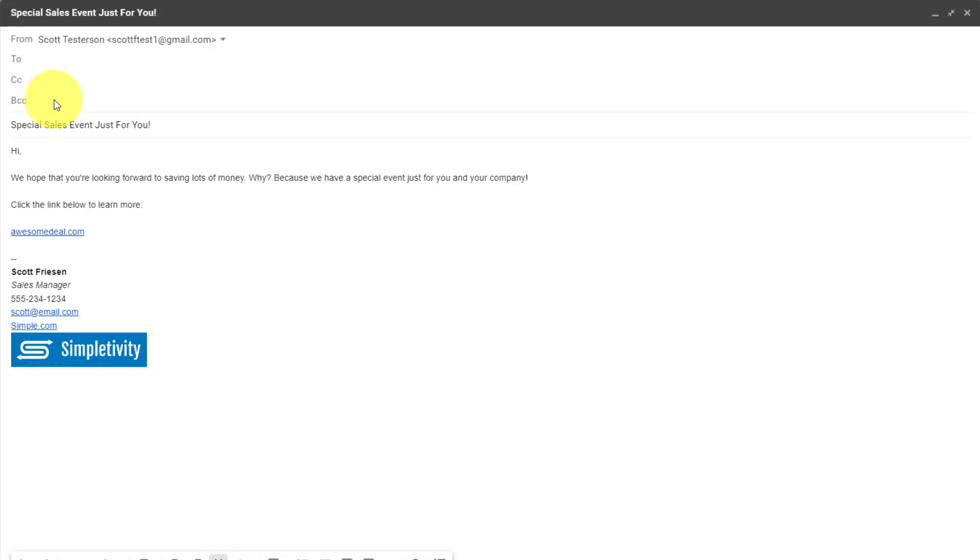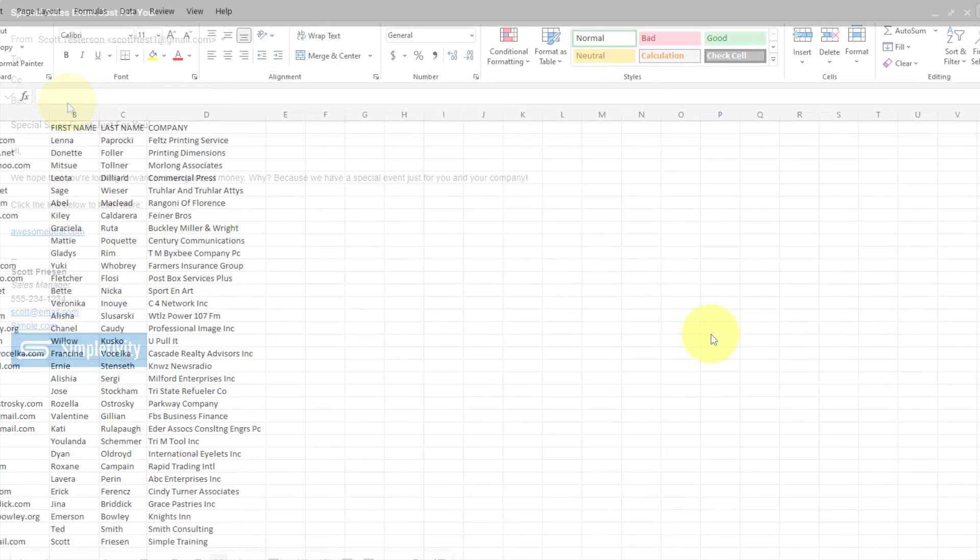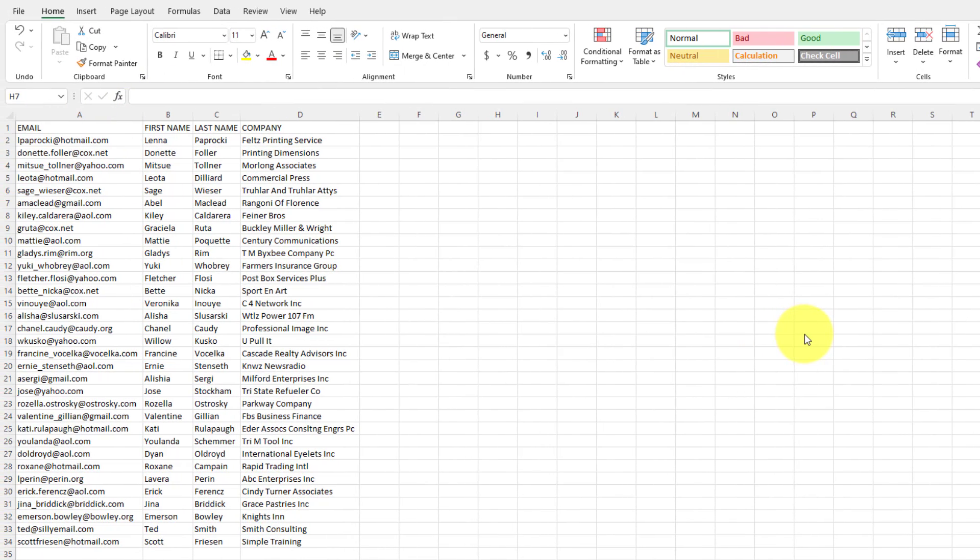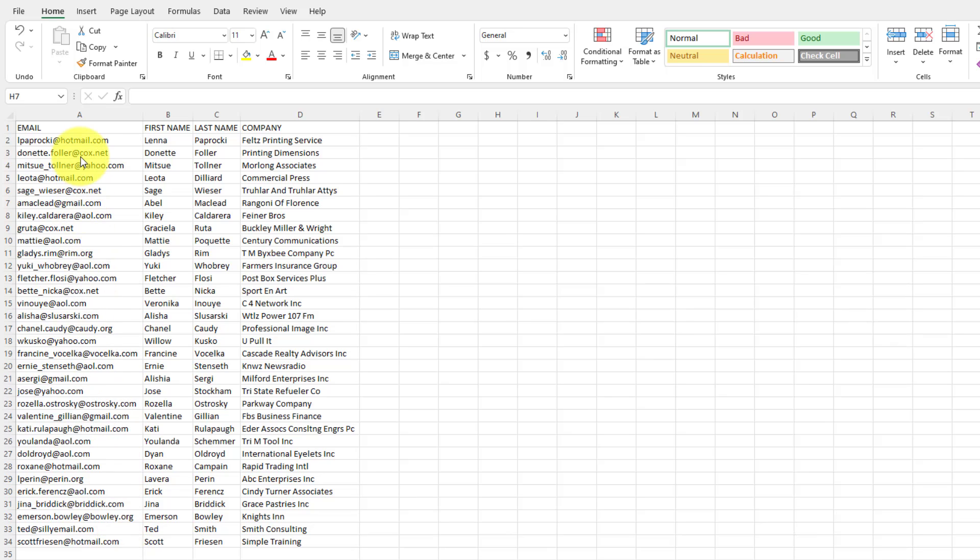And we're just going to include names here in the BCC field. Now you could go ahead and enter in those email addresses one at a time. But if we're dealing with a lot of addresses, you're probably going to want to make use of copy and paste.